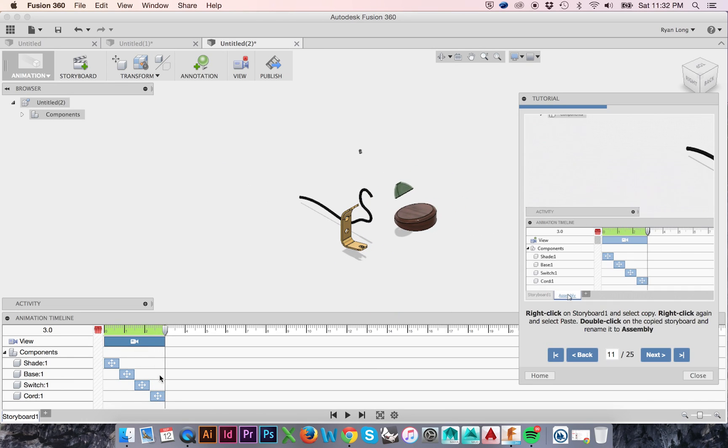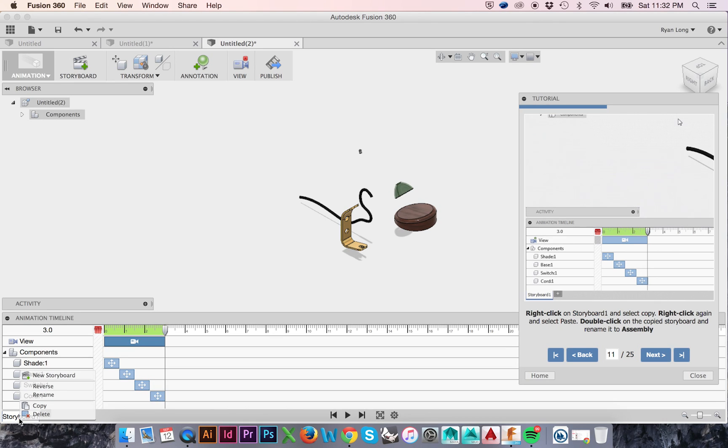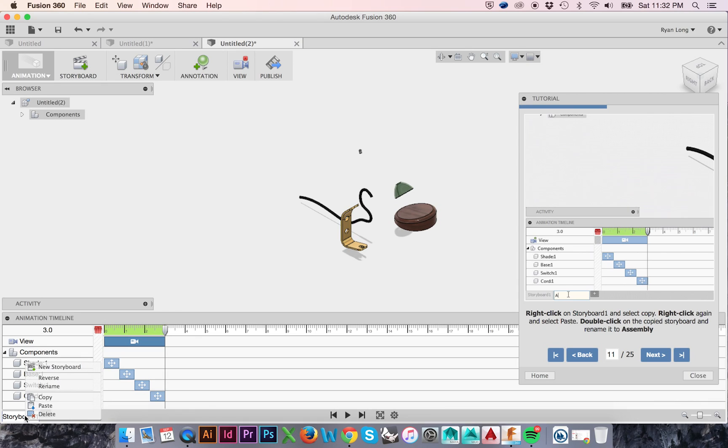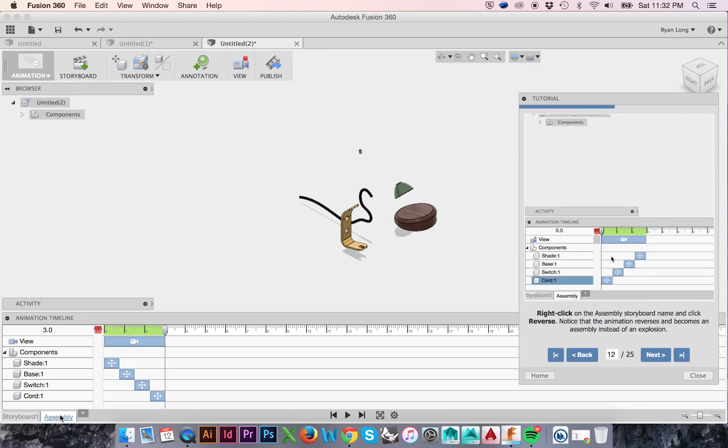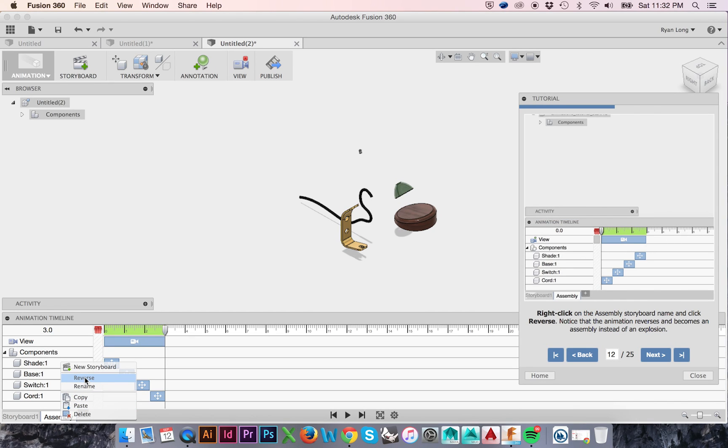To do so, right-click on the Storyboard 1 tab in the animation timeline. Select Copy, then right-click again and select Paste. Double-click on your second Storyboard to rename it. Right-click on your second Storyboard and select Reverse.